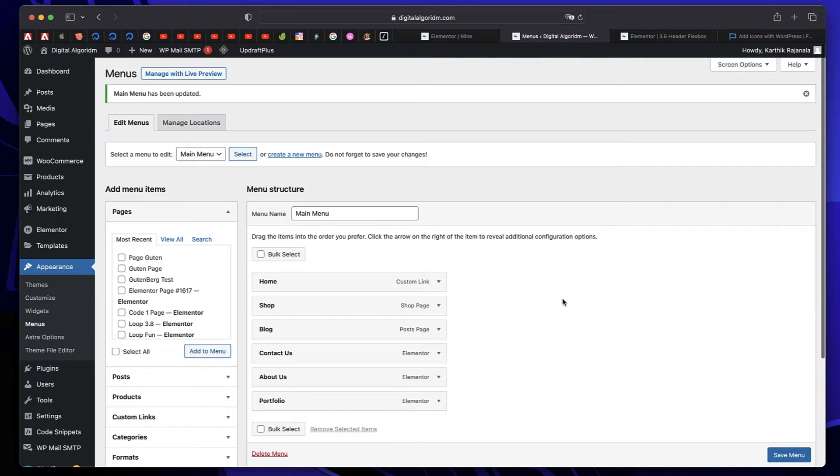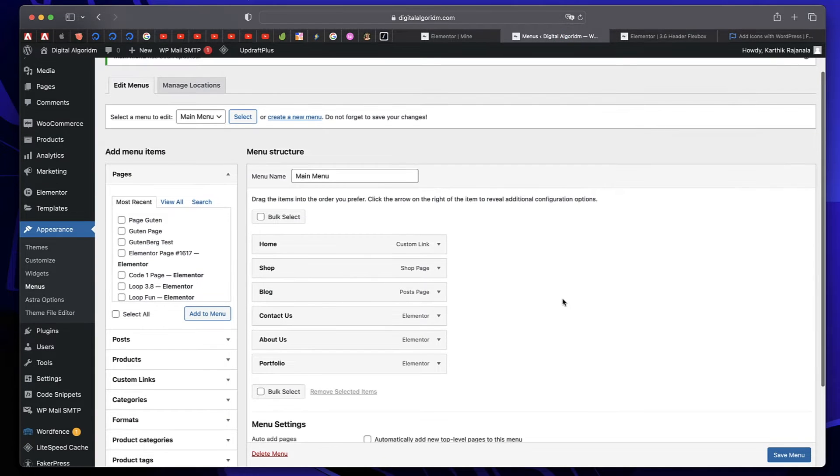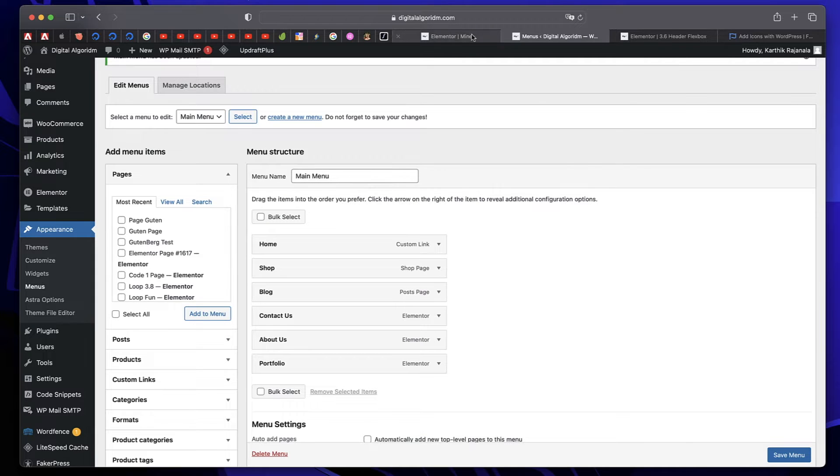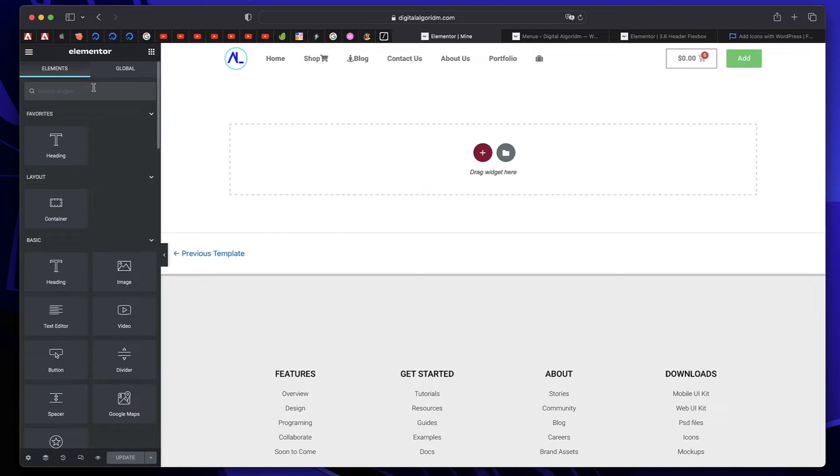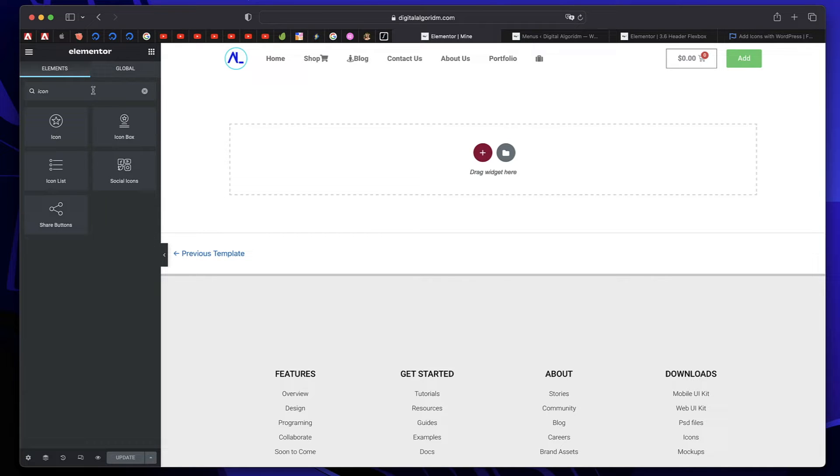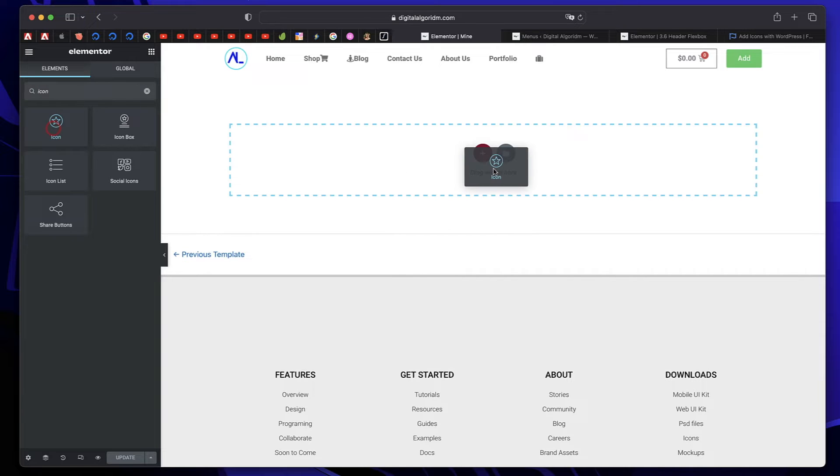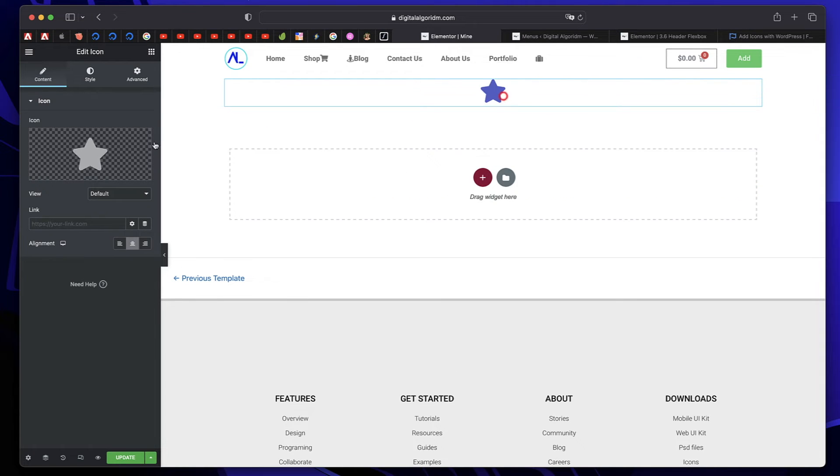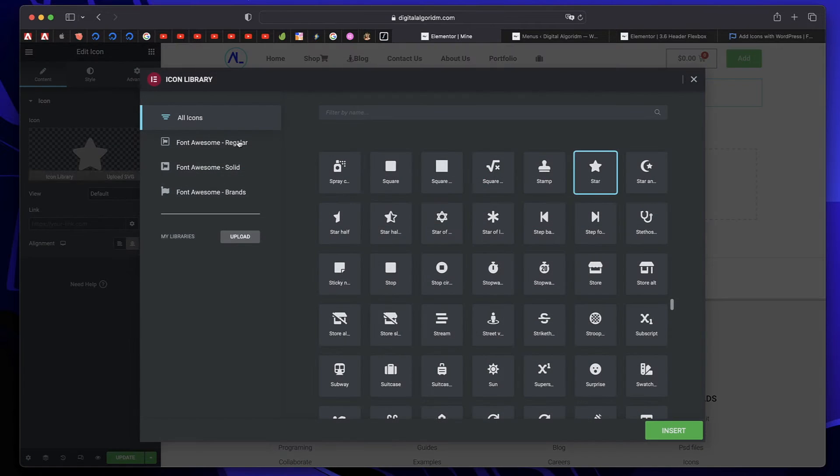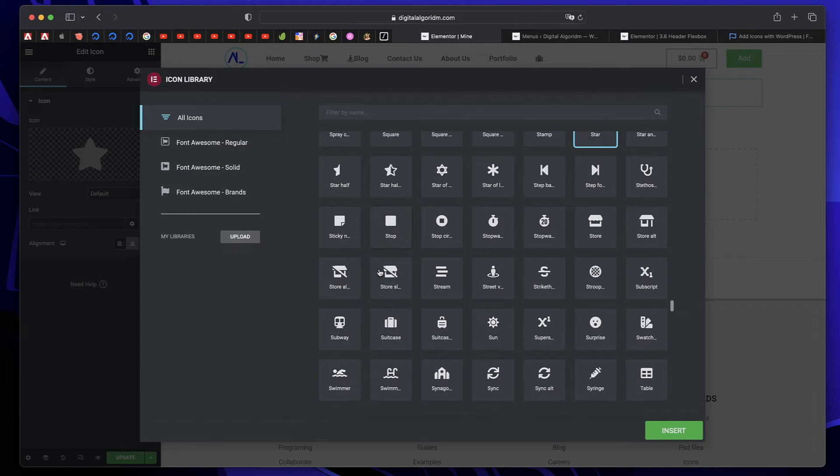Just open the WordPress menus page in one tab and in one tab, just open any blank template, just create a new template in Elementor. Now drag in the icon widget. It can be any icon or any widget with icon in it. I'm gonna simply drag the icon widget.